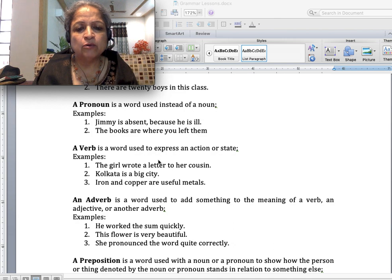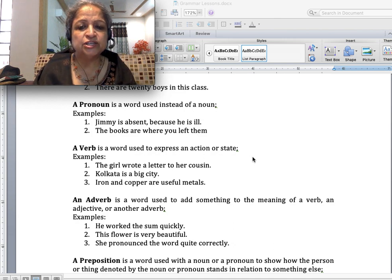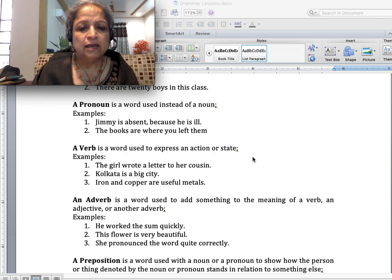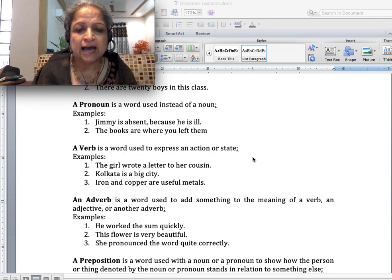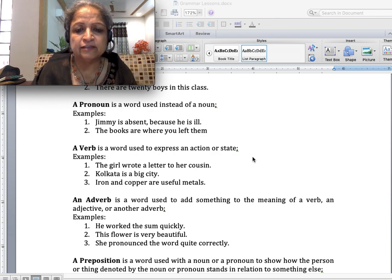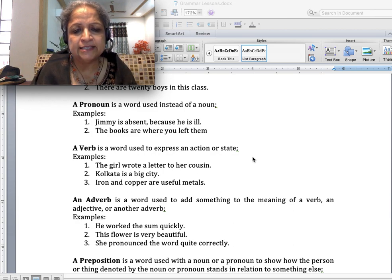A verb is a word used to express an action or a state. Examples: 'The girl wrote a letter to her cousin' — wrote is an action. 'Kolkata is a big city' — this is a state, and 'is' is the verb here. 'Iron and copper are useful metals' — 'are' is the verb in this sentence.